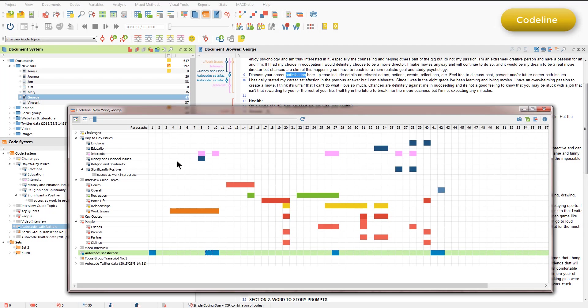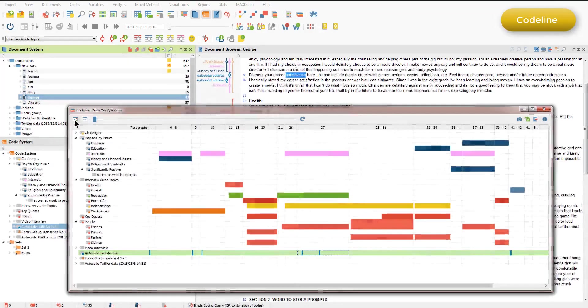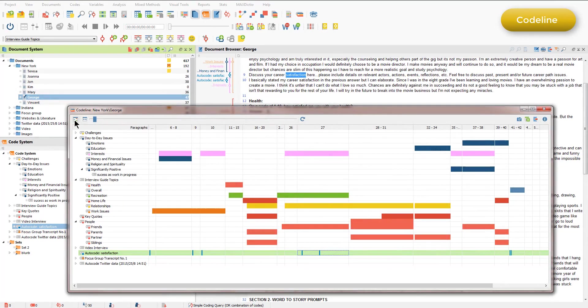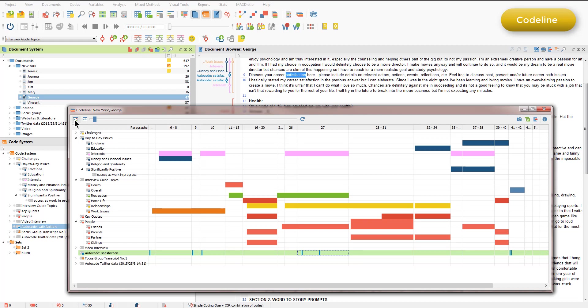However, when we click on the unit paragraph button, we get a different display. This is a proportional view, so that the columns reflect the relative length of the paragraphs, and the color indicates the size of the coded segments within the paragraphs.